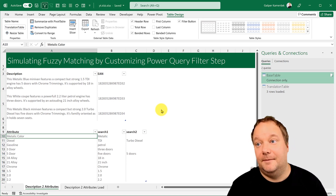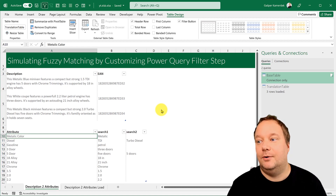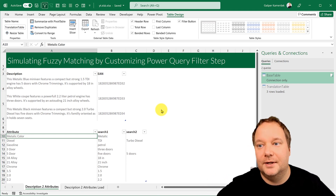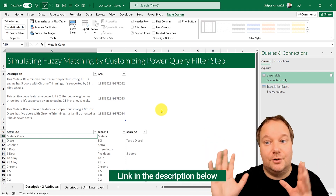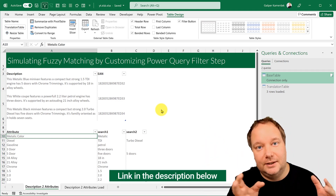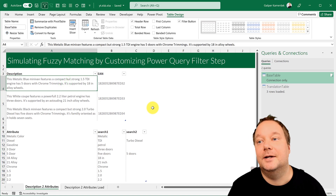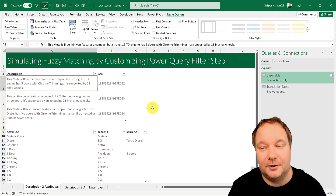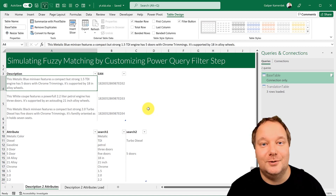I think it's a brilliant method, and I also wrote a blog post on Excel Unplugged about this. I'll leave the link in the description below so you can grab the file and play around with it, because it is a very strong tool to have in your Power Query tool belt. I hope you enjoyed this week's video and I'll see you on the next one.